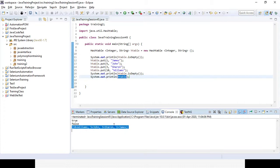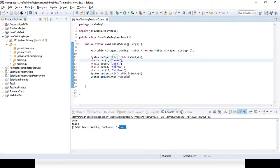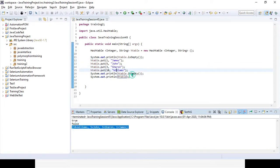The values are coming in descending order: 10 is Williams, 5 is John, 3 is Sharon, and 1 is James. It is not based on the insertion order — it is coming in descending order based on the key.